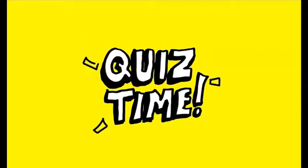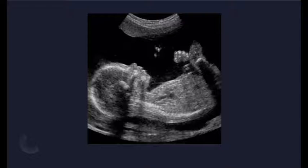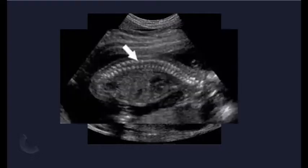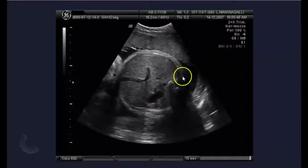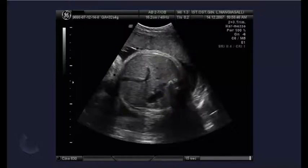Quiz time! If this image was taken in the sagittal plane on the mother, what's the fetal lie? Longitudinal. If our probe is sagittal and we see a profile or a long axis of a spine, we know that the baby's in a longitudinal lie. Now if we put our probe down sagittal on the mom again and we see something like this, where we're getting a cross-section of the baby's abdomen and a transverse view of the spine,